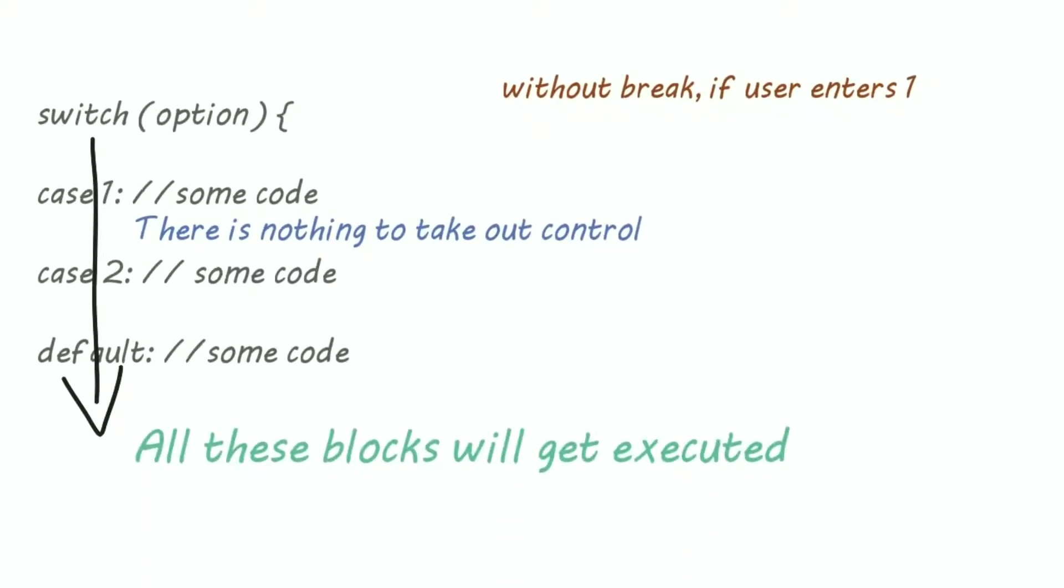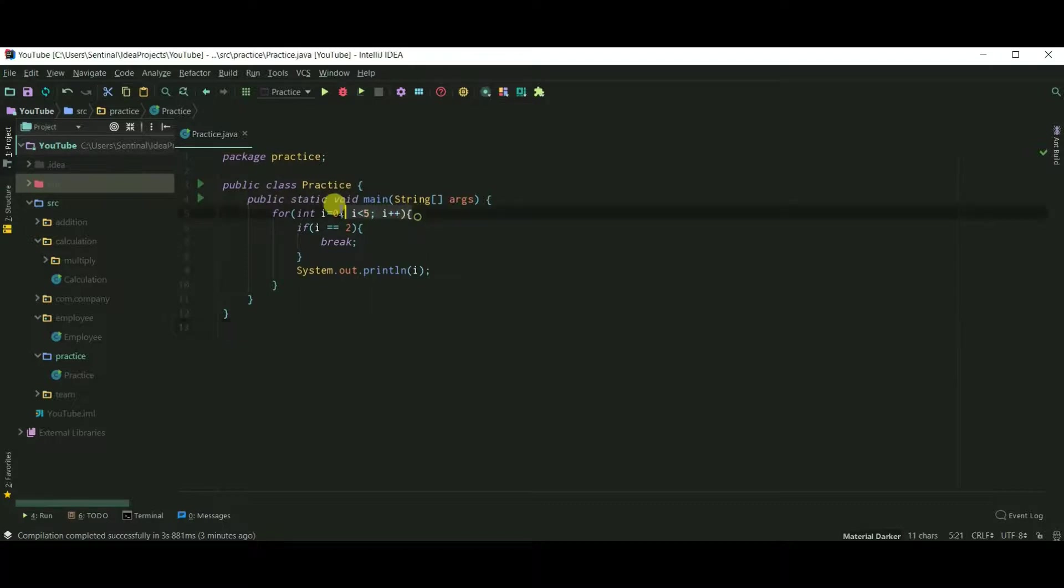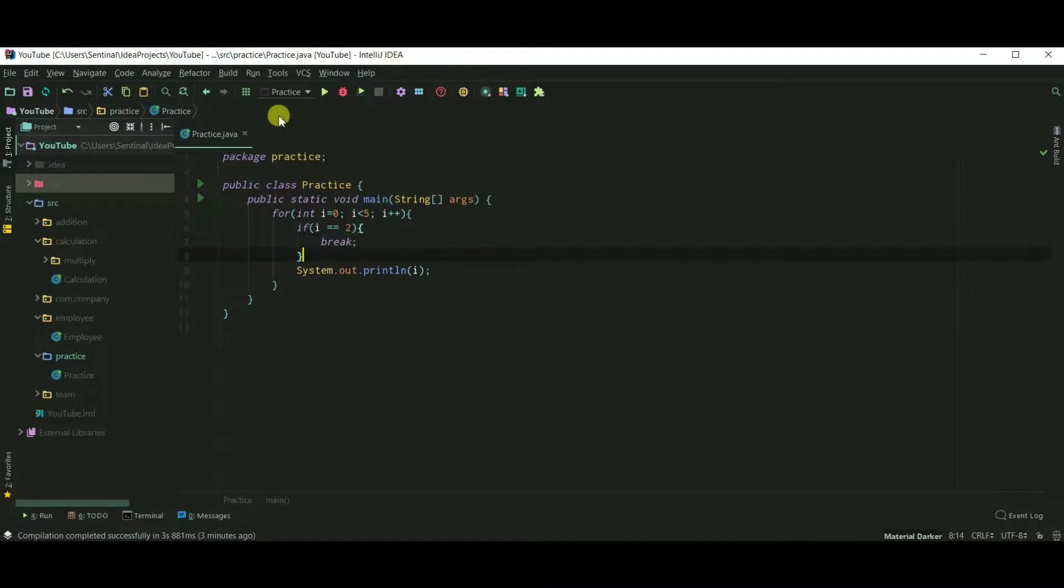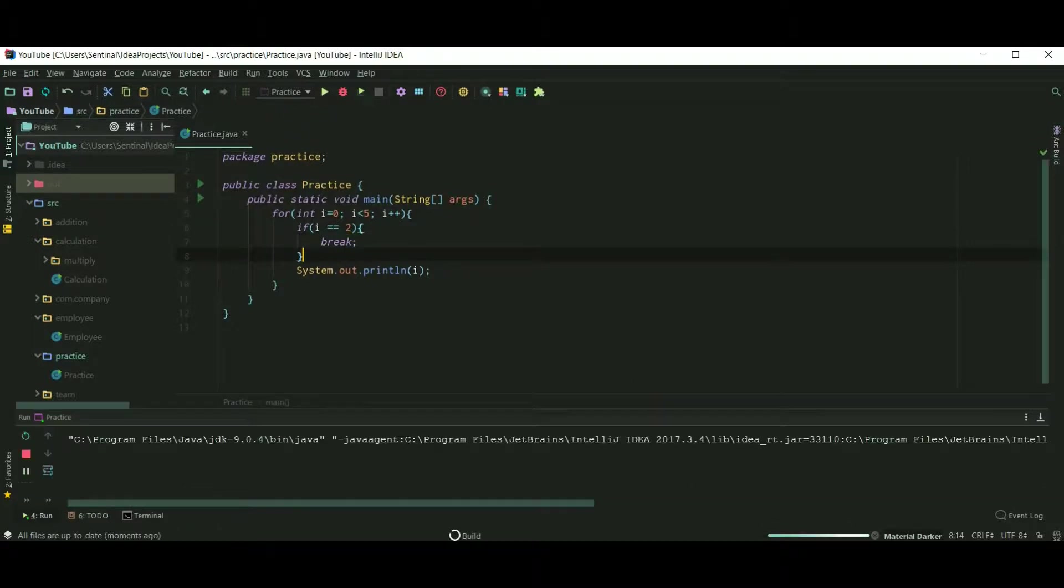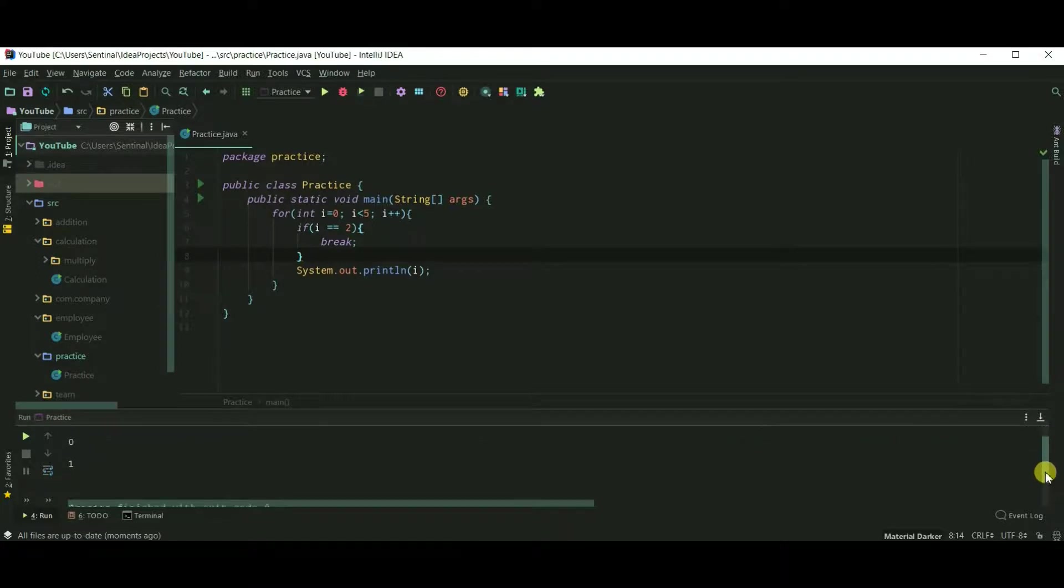Okay, let's see this stuff practically. Here I have created a for loop which iterates 5 times. But here I am breaking the loop when the value of i becomes 2. So let's run our code. And our loop breaks when i equals 2.